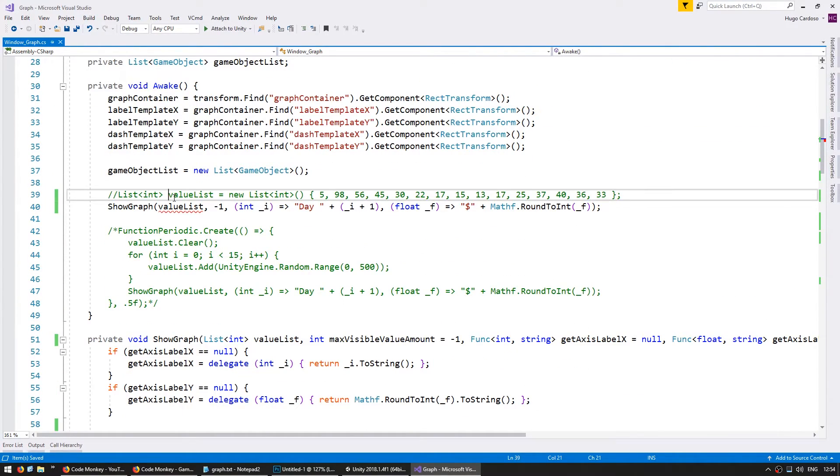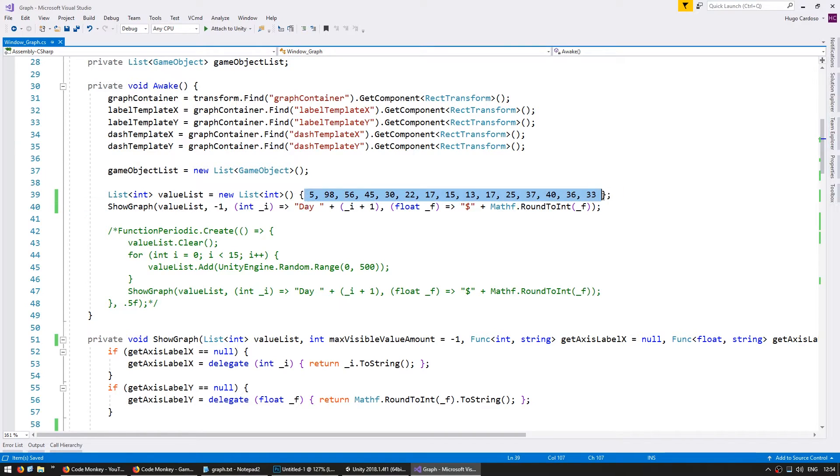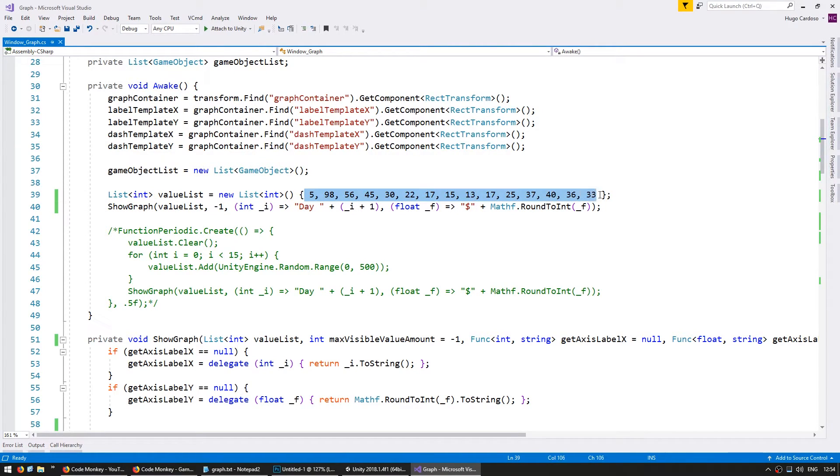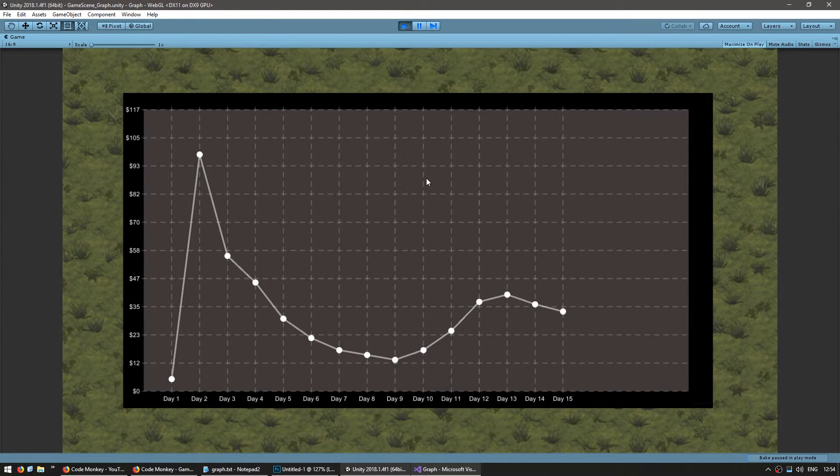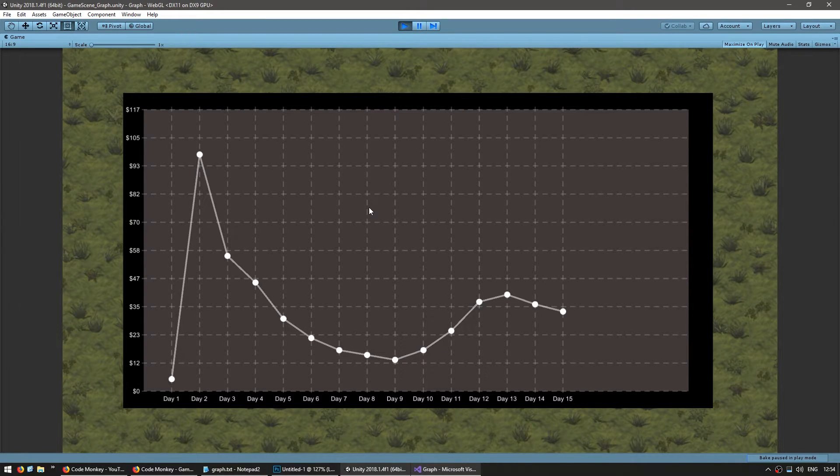So we're going to use the previous value list all of these and we're going to send minus one so we should be able to see all of these values. Yep there you go we can see all the values that we are sending to our graph.